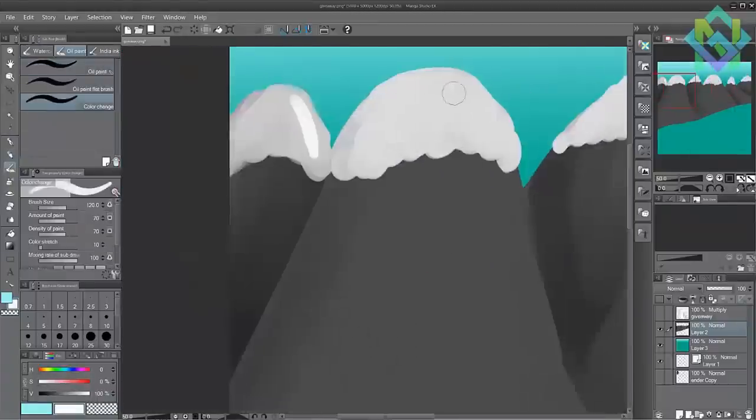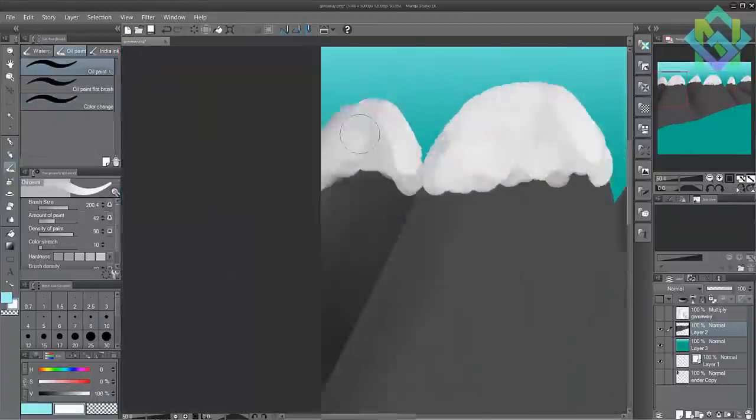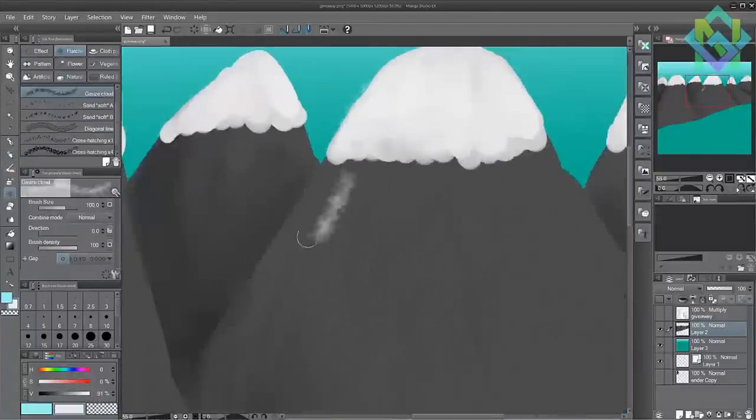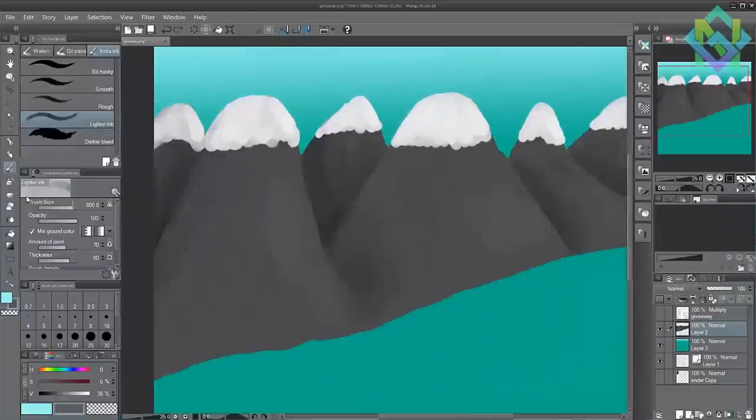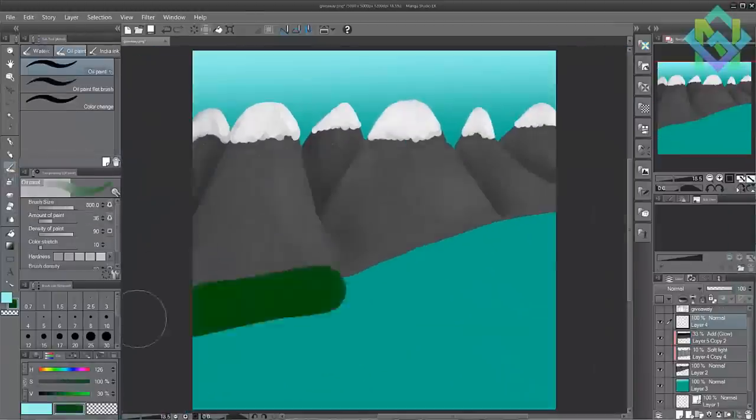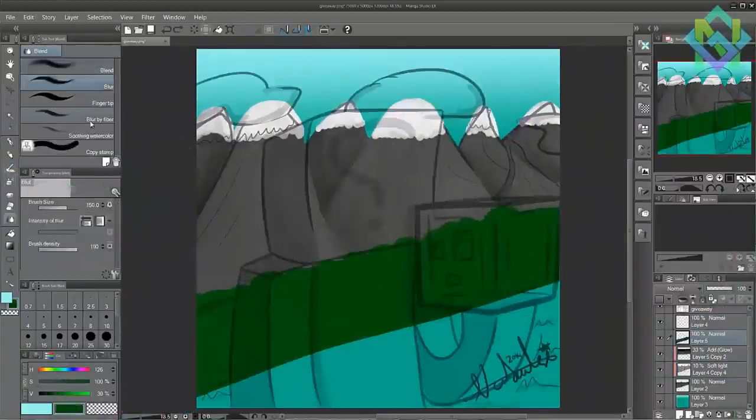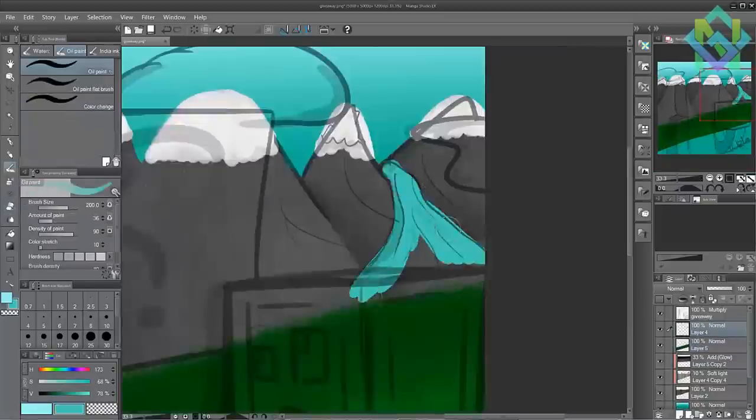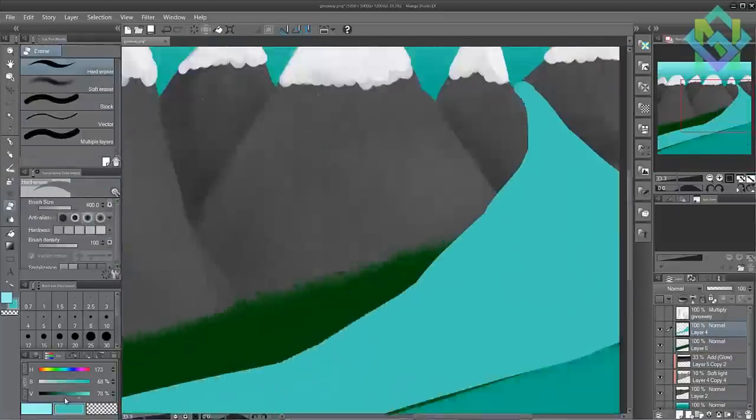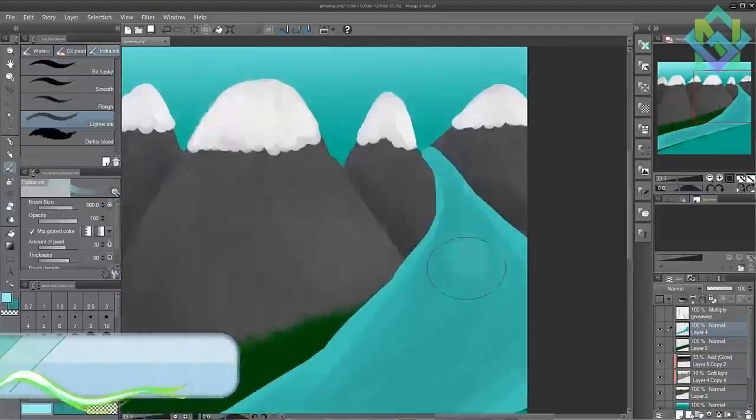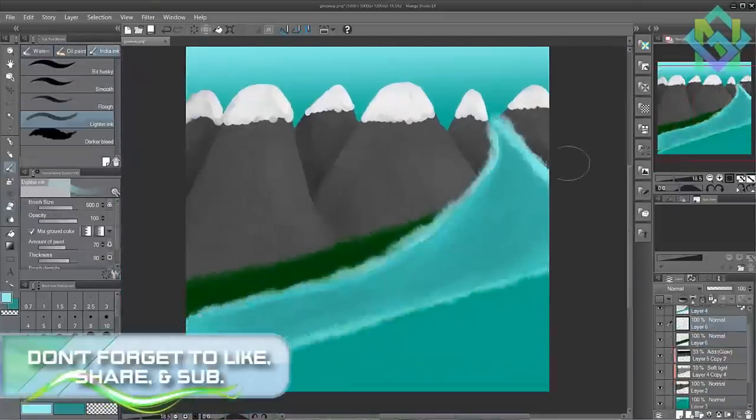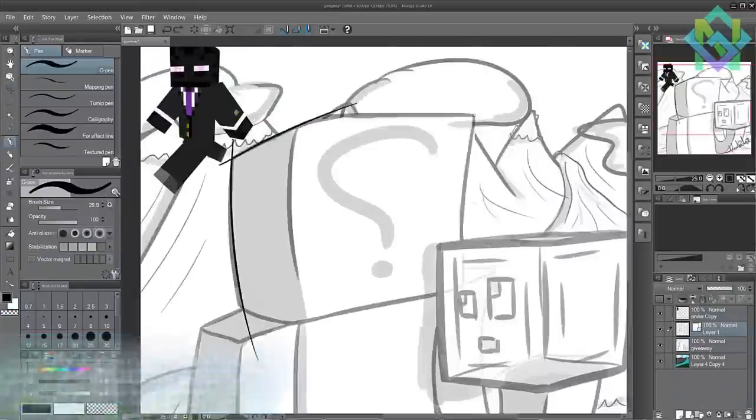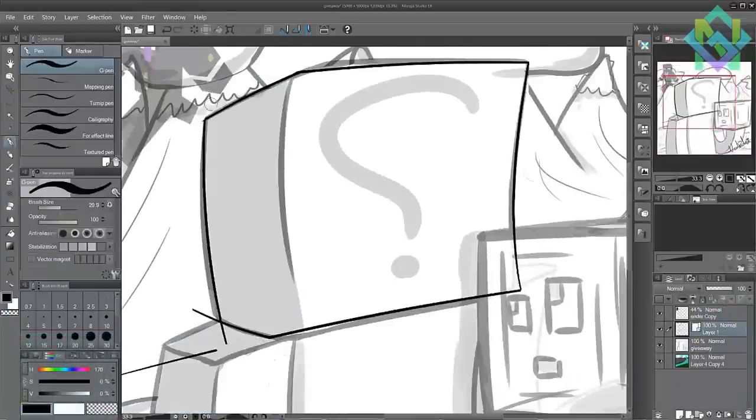That's not including the sketch - the image I showed you at the beginning of the video. Something like that would take about 20 minutes to half an hour to do depending on how complex it is.